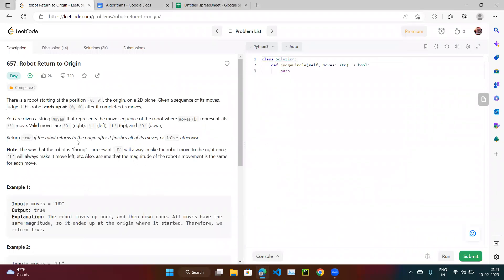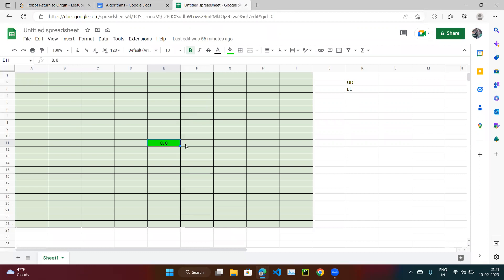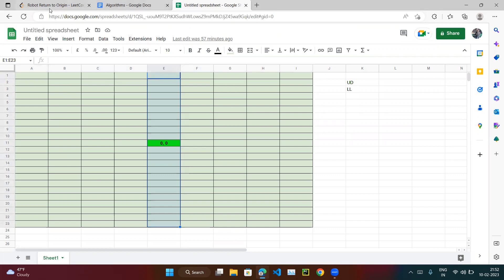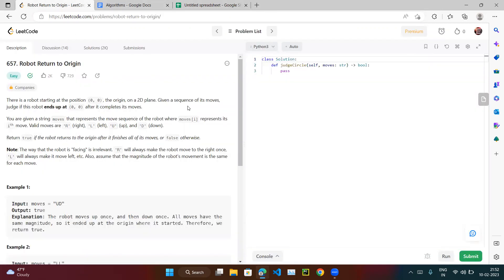If you just see the description, by looking at it, it seems like maybe it's very complicated, but it's very easy. The question is: there is a robot starting at position (0, 0), the origin, on a 2D plane. The 2D plane looks like an x-y axis — these are the x axis and these are the y axis.